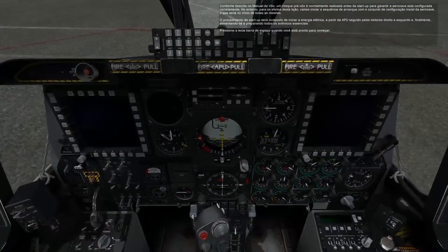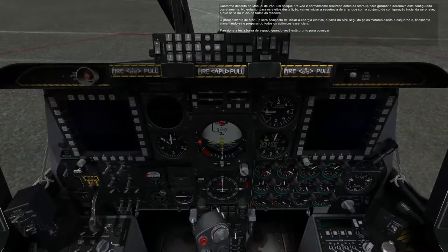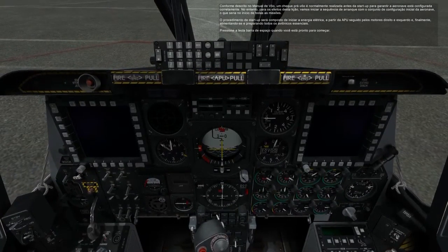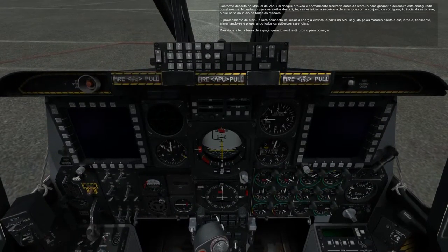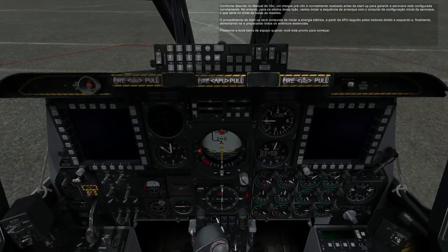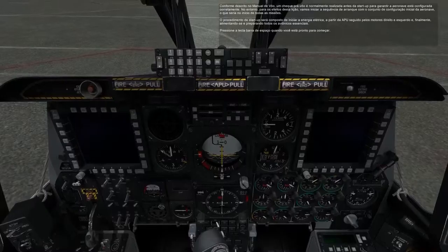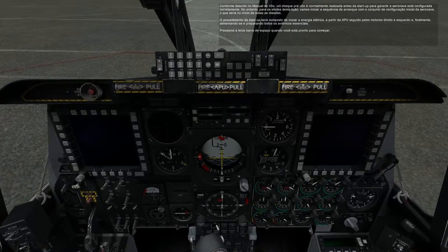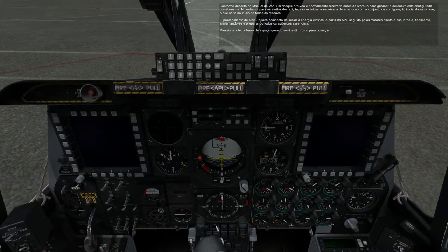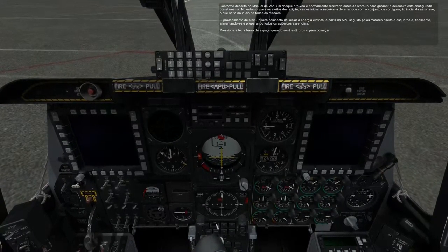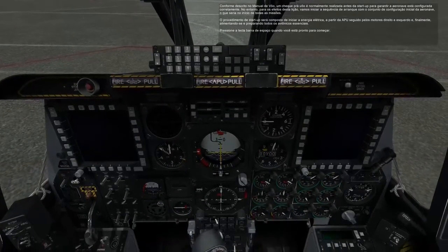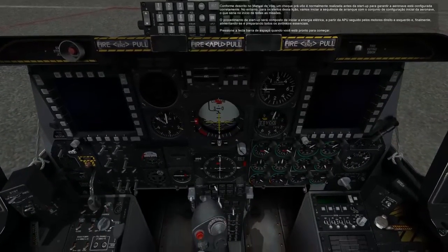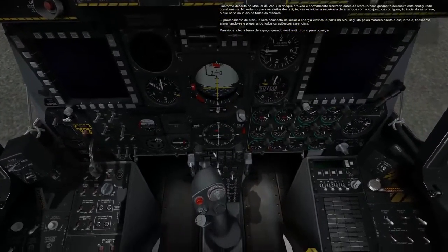As described in the flight manual, the preflight check is normally performed prior to startup to ensure the aircraft is configured properly. However, for the purposes of this lesson, we'll begin the startup sequence with the aircraft's initial configuration set as it would be at the start of all missions.